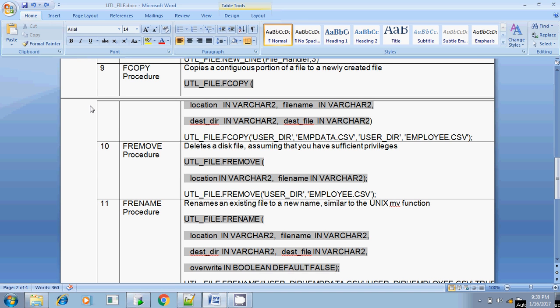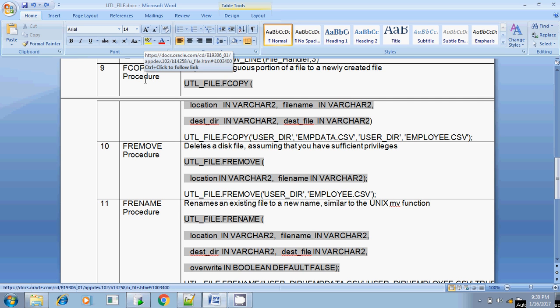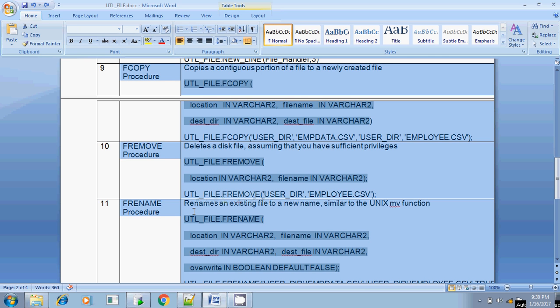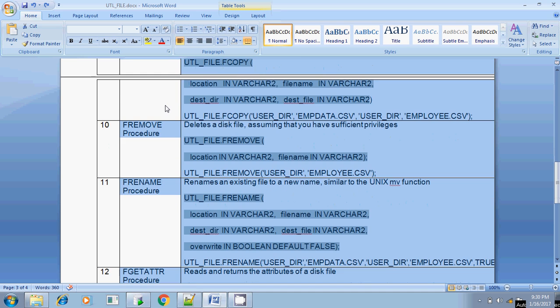Hi, this is Sridhar. We are continuing with the UTL_FILE Oracle package. The remaining procedures will be discussed in this session: fcopy, fremove, frename, and fget_attributes. All four procedures will be discussed in this session.